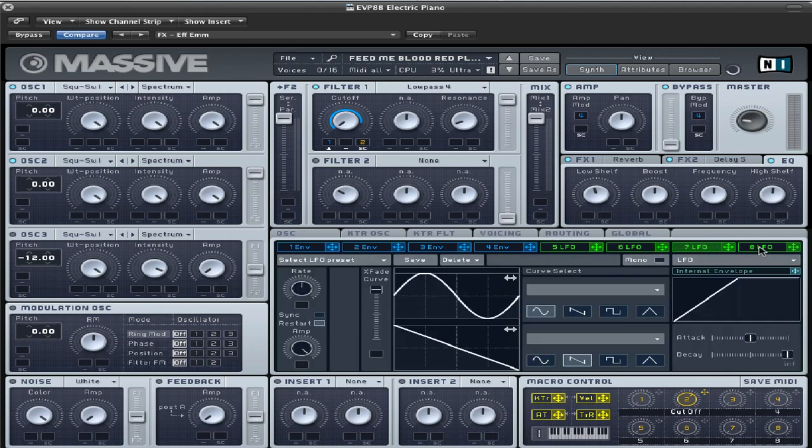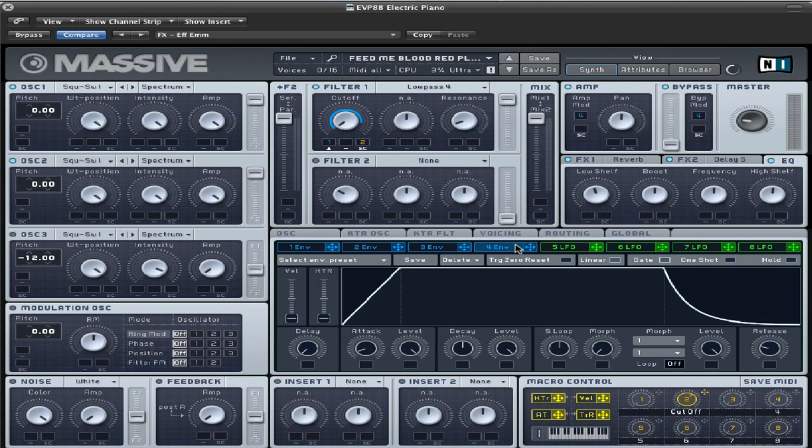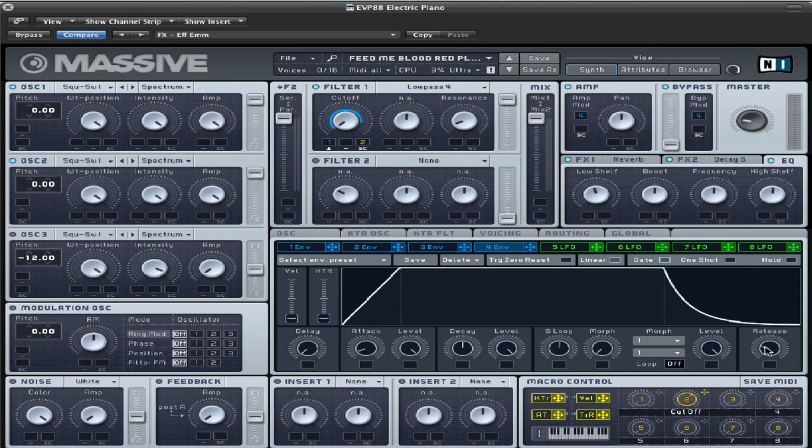That's pretty much it. Envelope 4, put the attack at about there, it's about eight o'clock. And the level all the way up. And the release is about almost at 10.